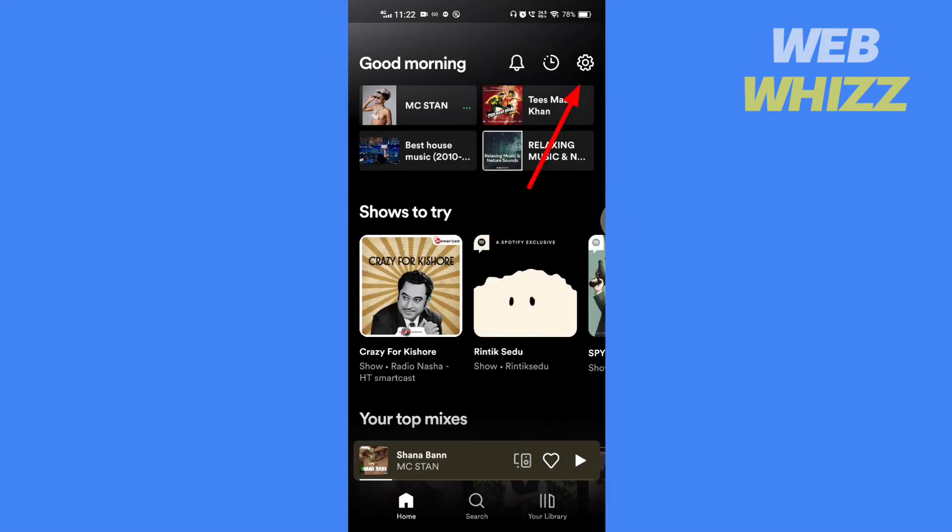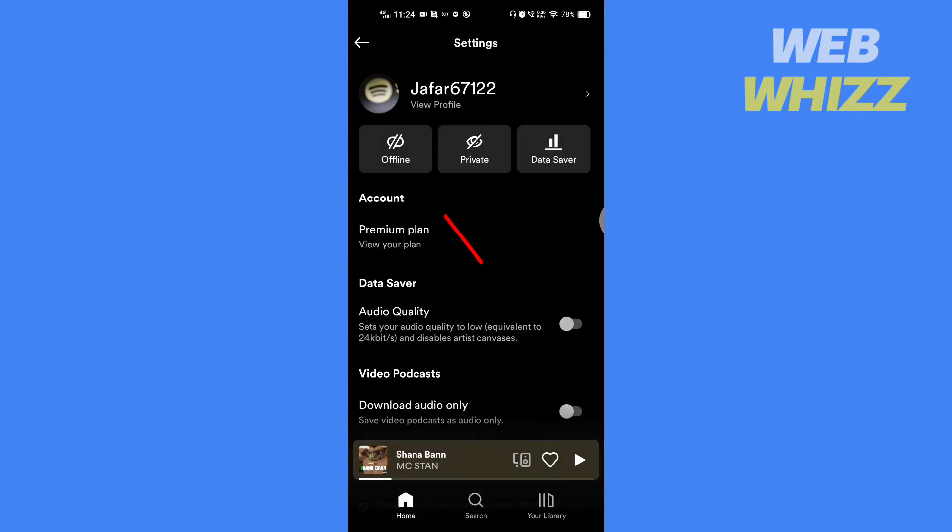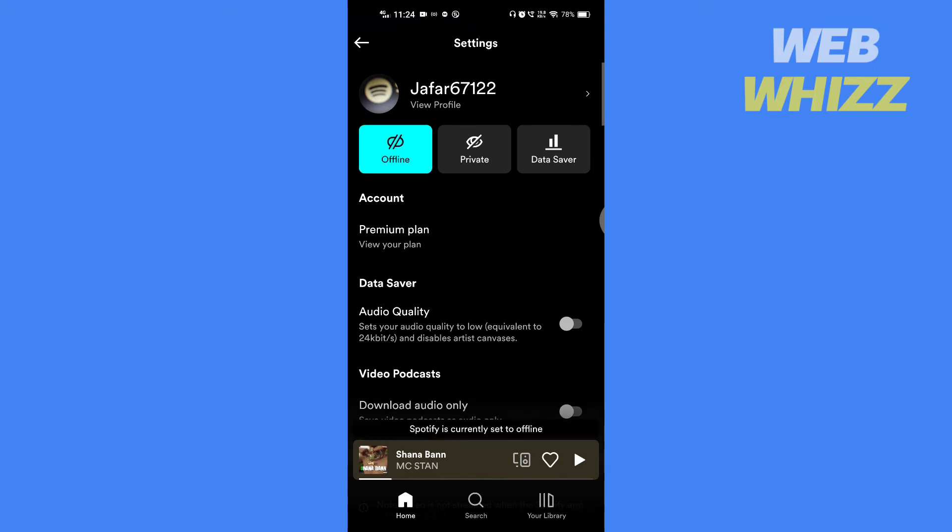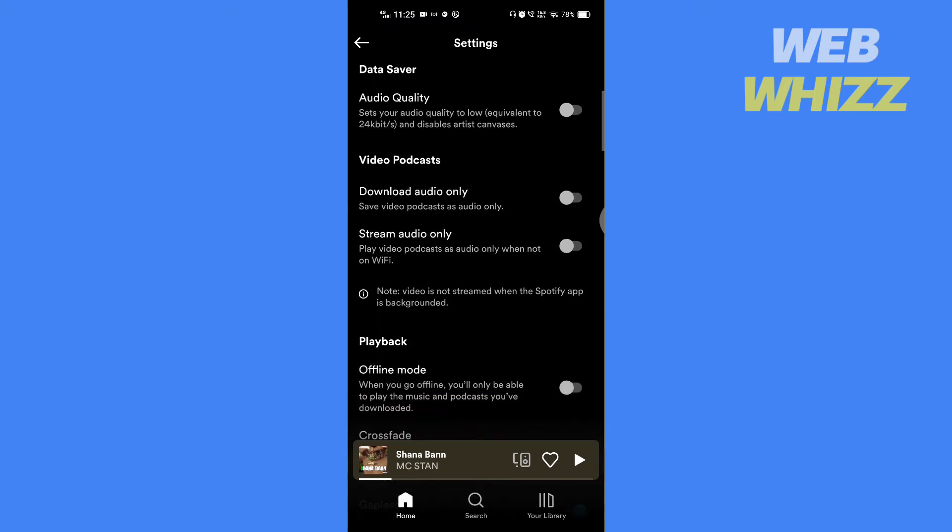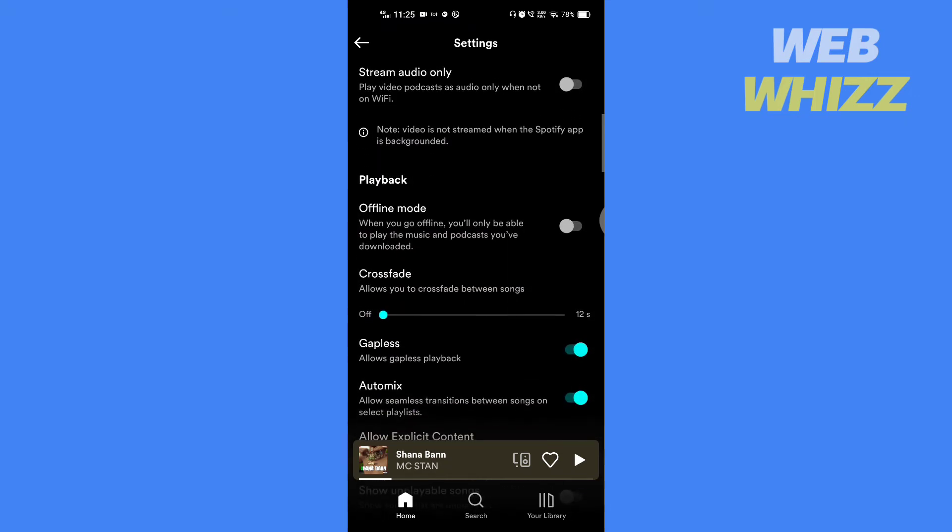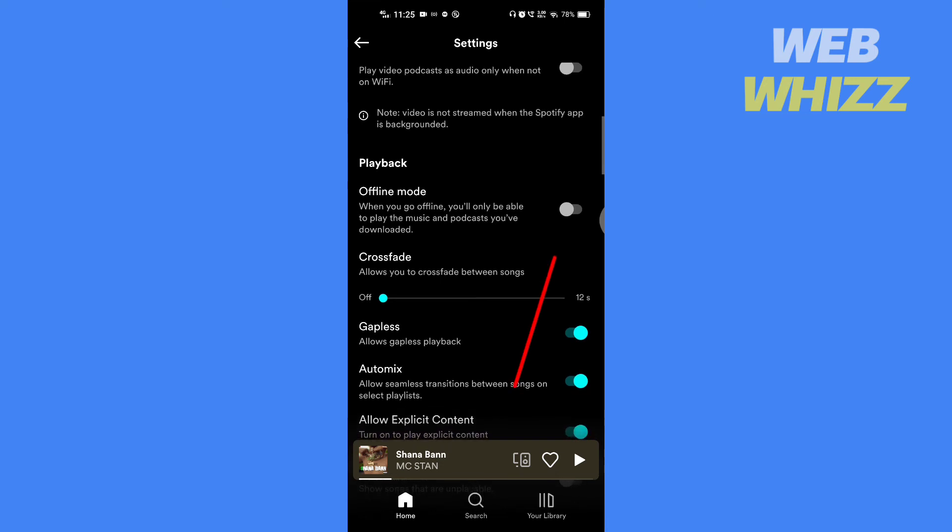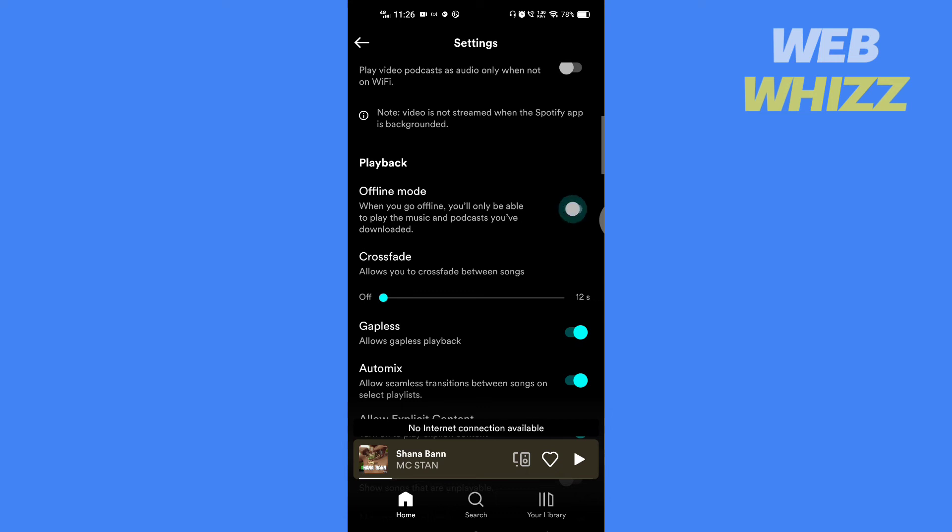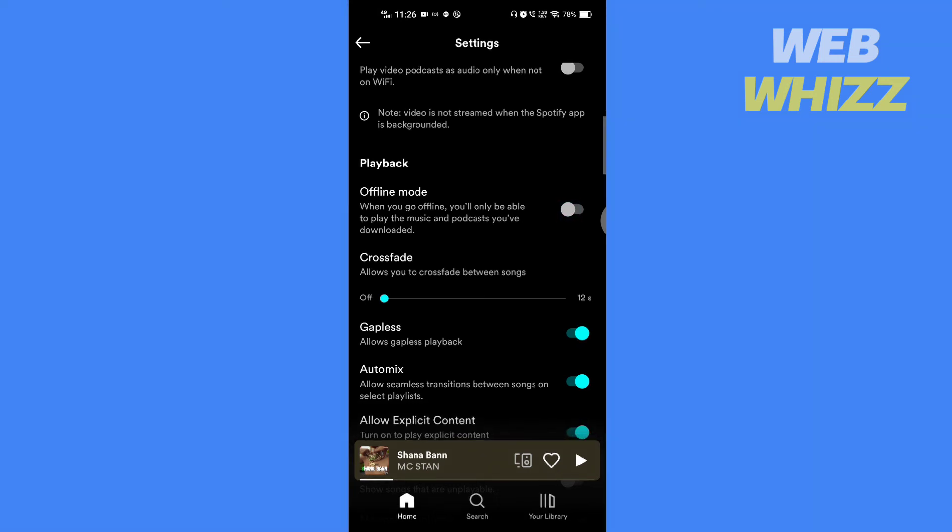Tap on settings. Here you will see the offline or online mode option. If you don't have the option here, scroll down. In the playback section you will see the option. If you tap on it, the offline mode will turn on. To turn it off, tap on it again.